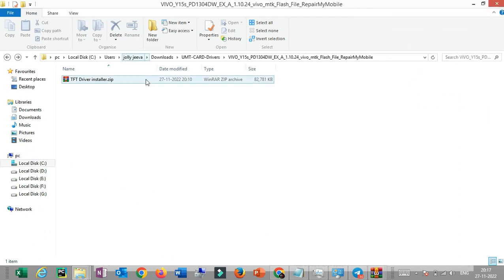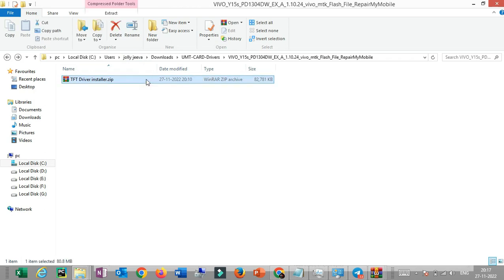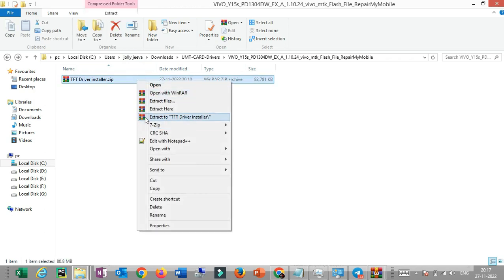That package is the TFP Driver. If you install TFP Driver, you can install all the software. That's why you install all the drivers. So if you install a driver, you can use it — right-click.